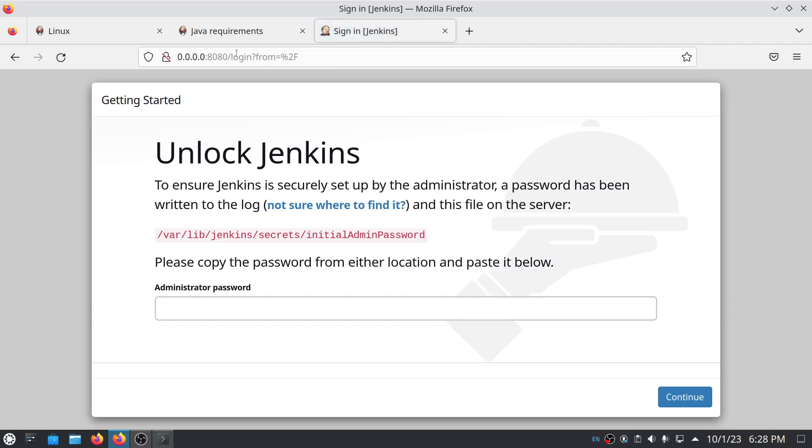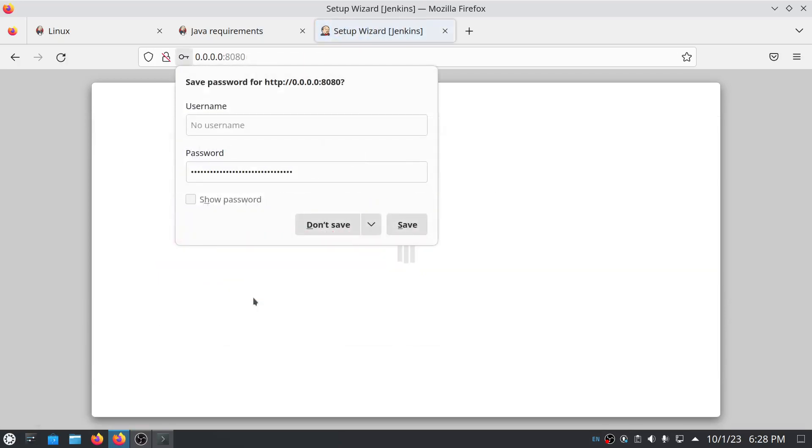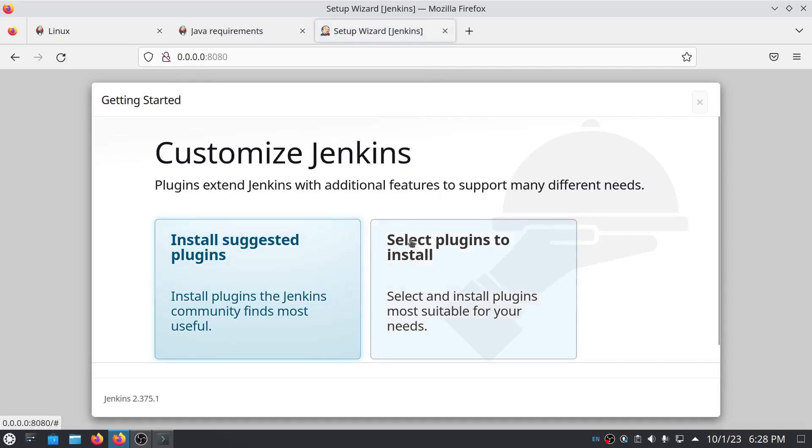You can see we have successfully installed Jenkins. Paste the password here, and we have logged in successfully. Thank you for watching the video. I hope this video helped you. Take care and goodbye.